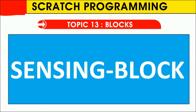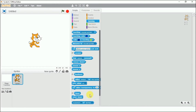Hello everyone, welcome back to Scratch programming. Today we are going to cover topic 13, which is sensing blocks. The sensing block has many blocks — altogether there will be 20 blocks. We'll be covering the first 10 blocks today and the rest tomorrow. The sensing blocks allow programs to sense when user input happens, like from the keyboard or from the mouse, and allow the sprite to adjust itself according to the user's input.